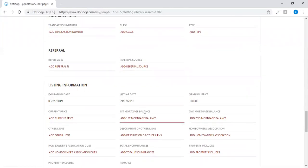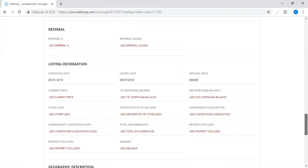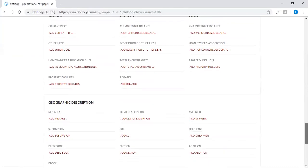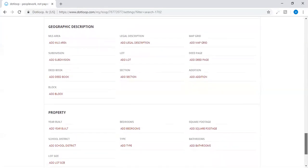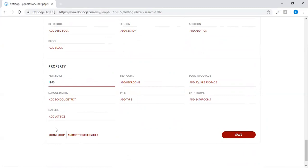If you have a referral on this particular transaction, you would want to enter the referral percentage and the referral source right here. The listing information, just check to see if that's accurate, and the property again, the year built. Always save when you're at the bottom of this page.